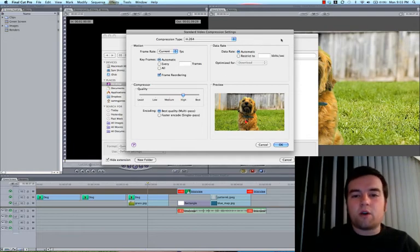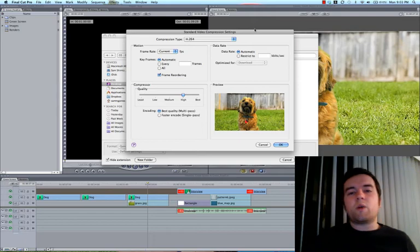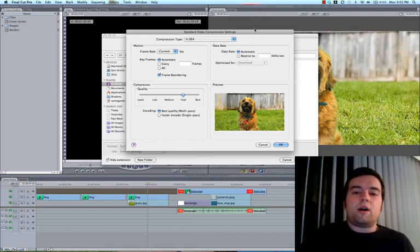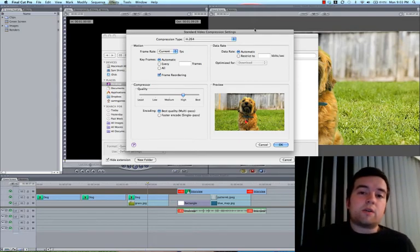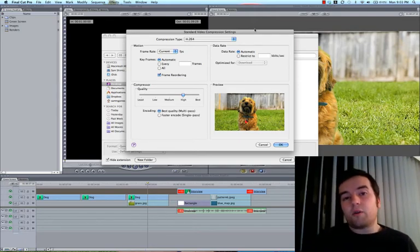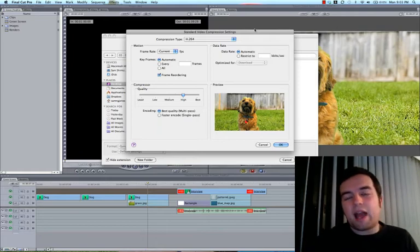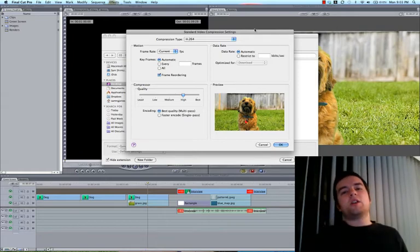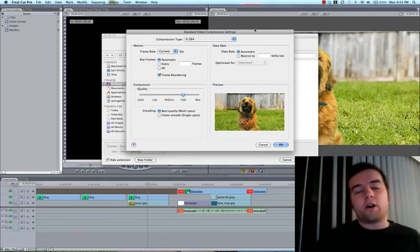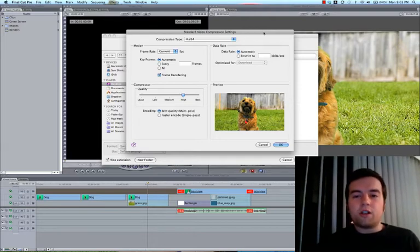Key frames, you can do automatic. And data rate, so this is where you will increase or decrease the size of your video file dramatically, and it will affect the quality of the video, but not as much as you would imagine.